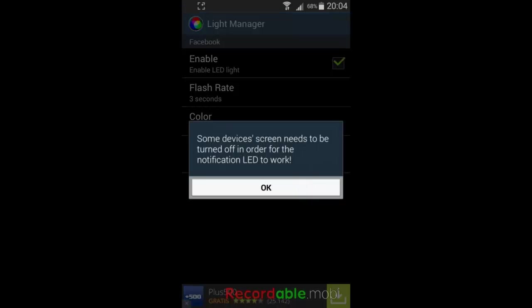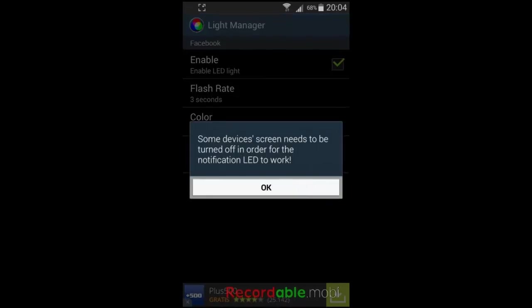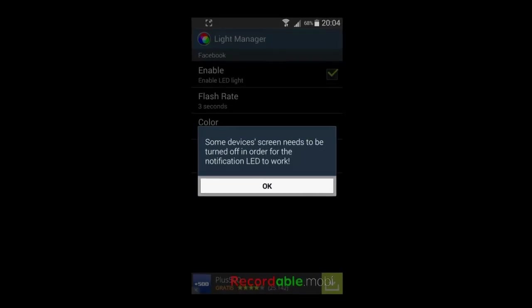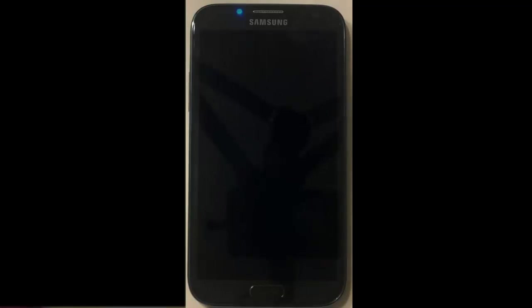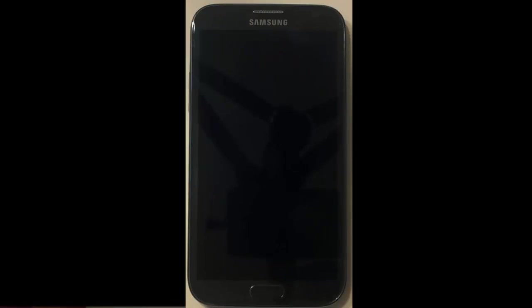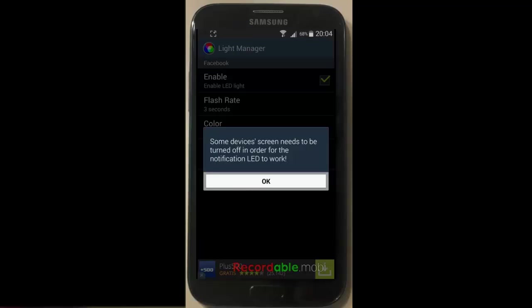Oh yeah, depending on the device, you have to turn off the screen, of course, in order for the notification light to work. Well, let's do this and I'll show you what I see. And as soon as I turn my screen back on again, the LED will stop blinking, as you see.